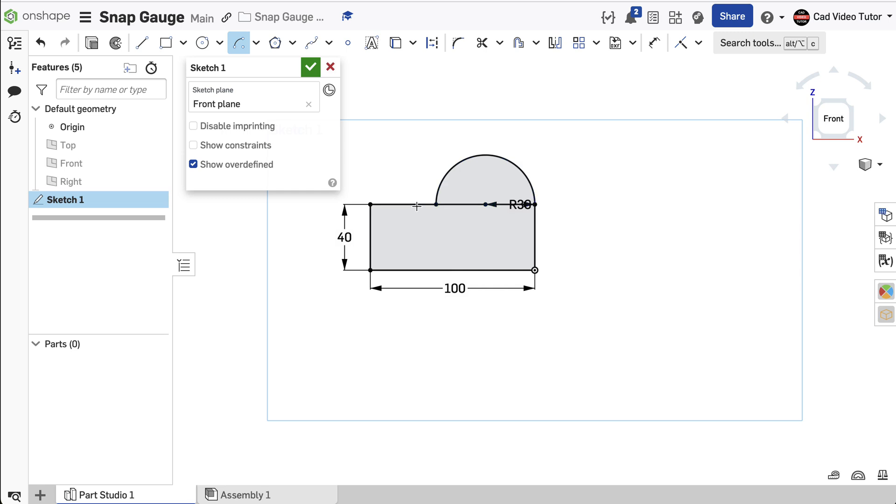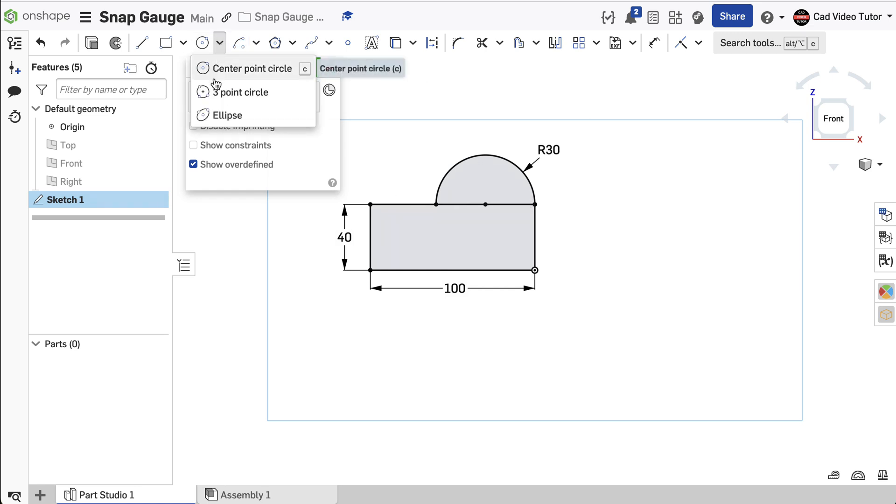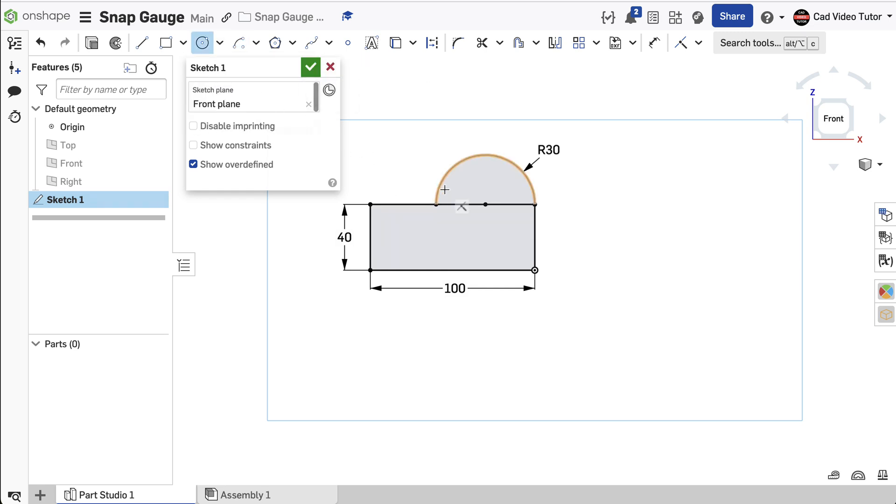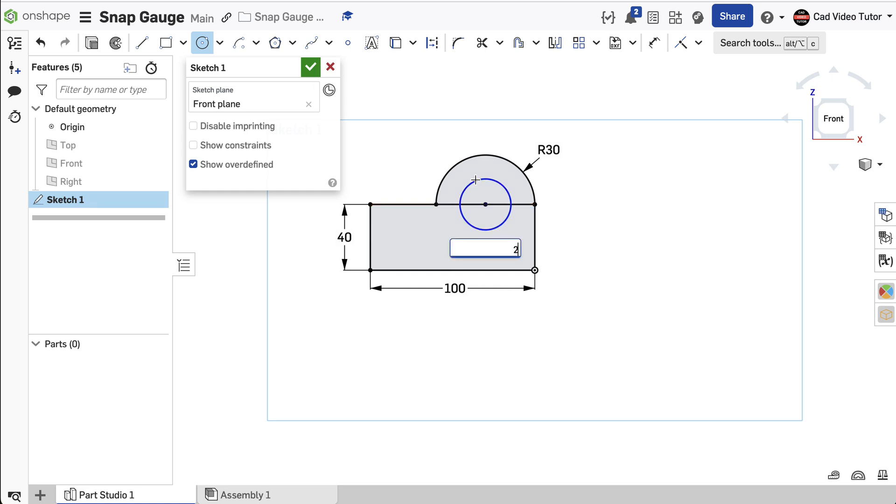Next, from the toolbar, choose Center Point Circle. Click on the center point of the arc and drag the circle out and click. Enter 25 millimeters for the diameter of the circle. Use Escape to end the command.